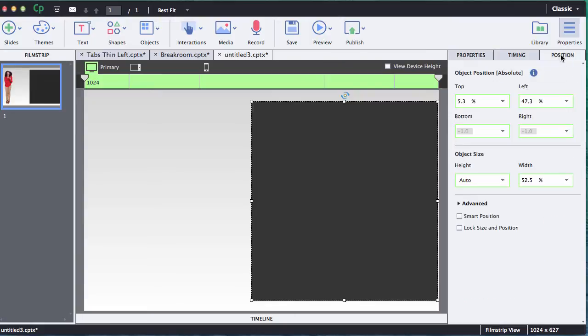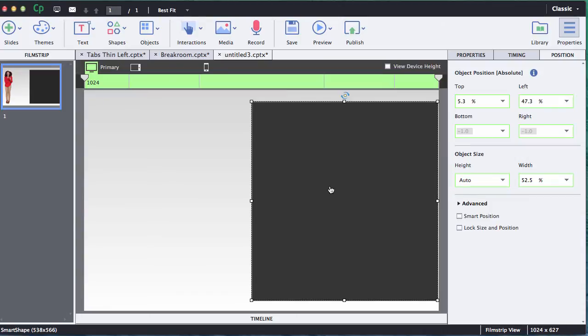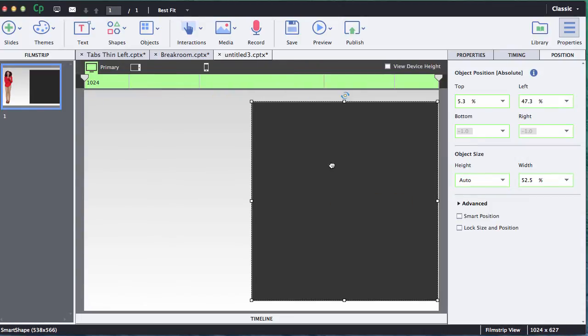So I went ahead and redrew the shape because I wanted to start over so everything's tied to the primary view. I have not yet found a button and I hope that Adobe Captivate puts this in one time, but just a reset. I'd love to see just a reset back to the original primary view, knocking out anything I might have done on tablet or mobile. But until then we'll do it this way.